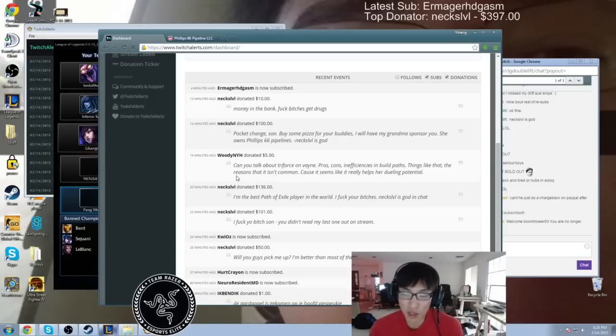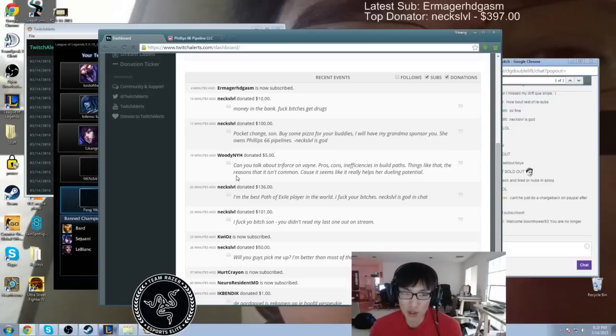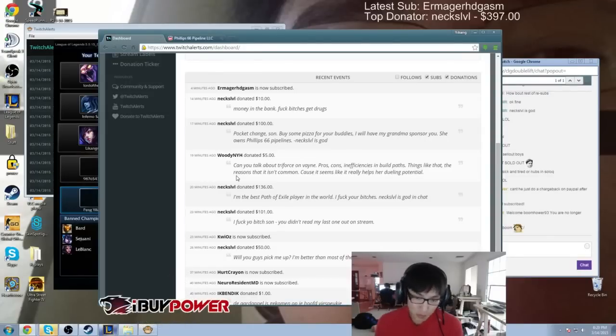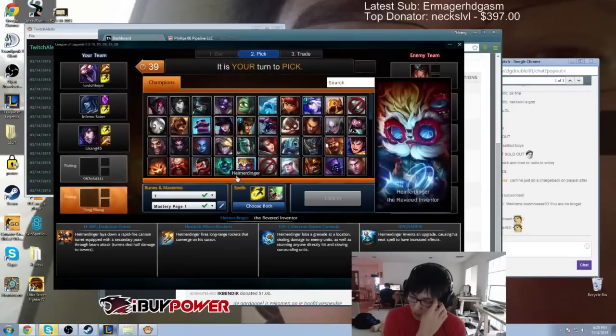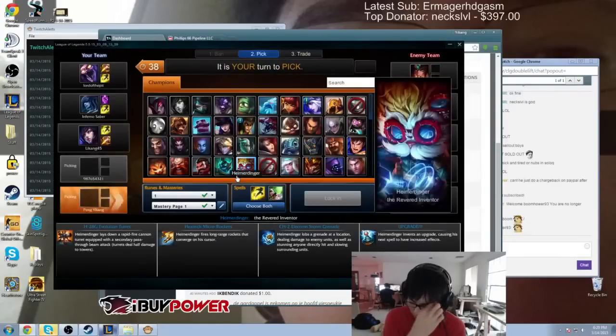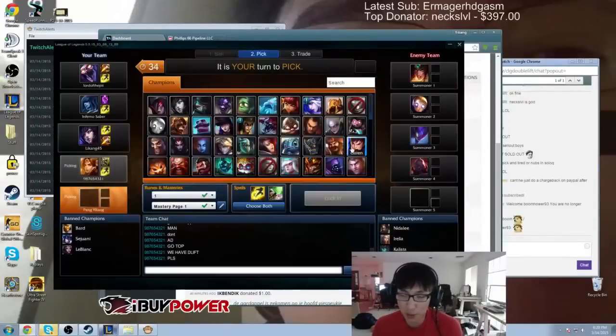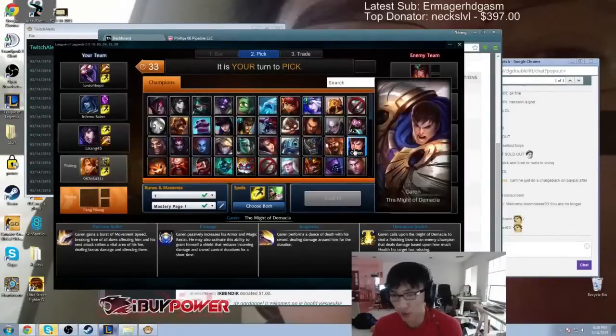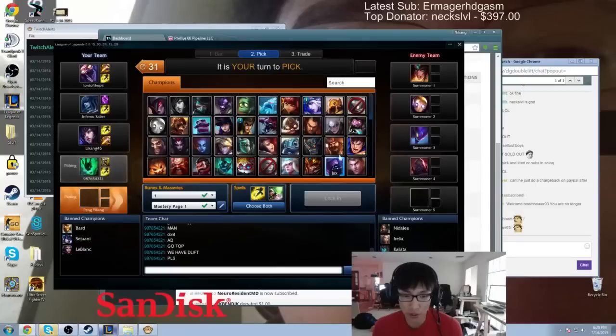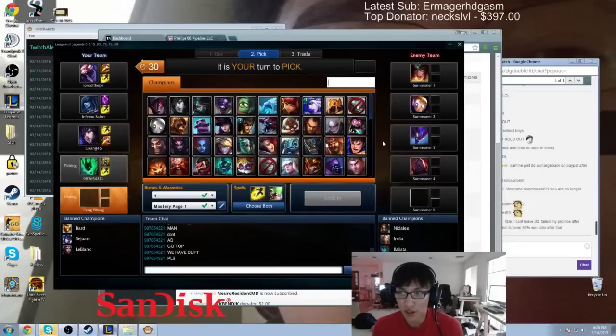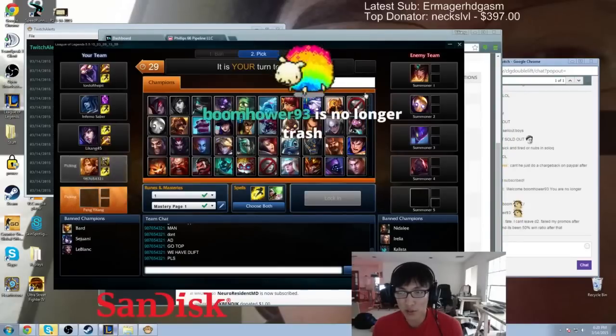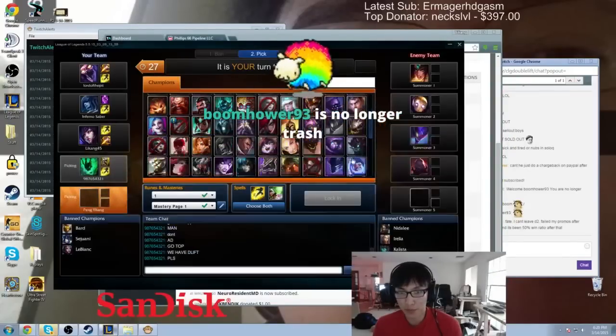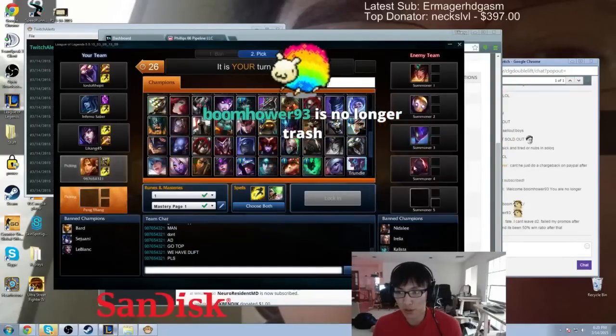But when Vayne does something to you, you just kind of exhaust her and take a dump on her. Especially because they changed red trinket to 250 gold - it used to be upgrading red trinket would come a lot later, but now as soon as the support hits level nine, normally they get the upgraded red.